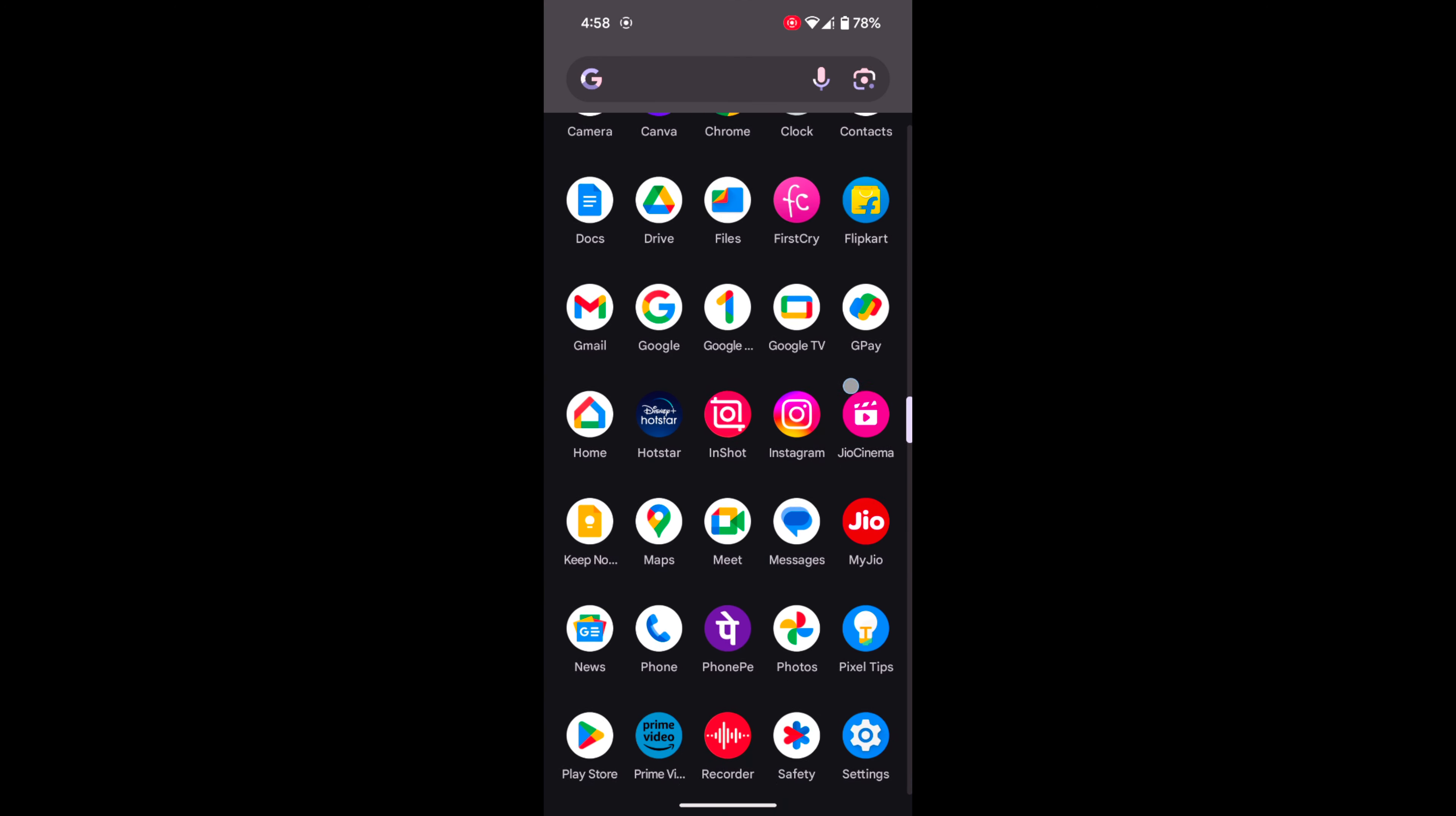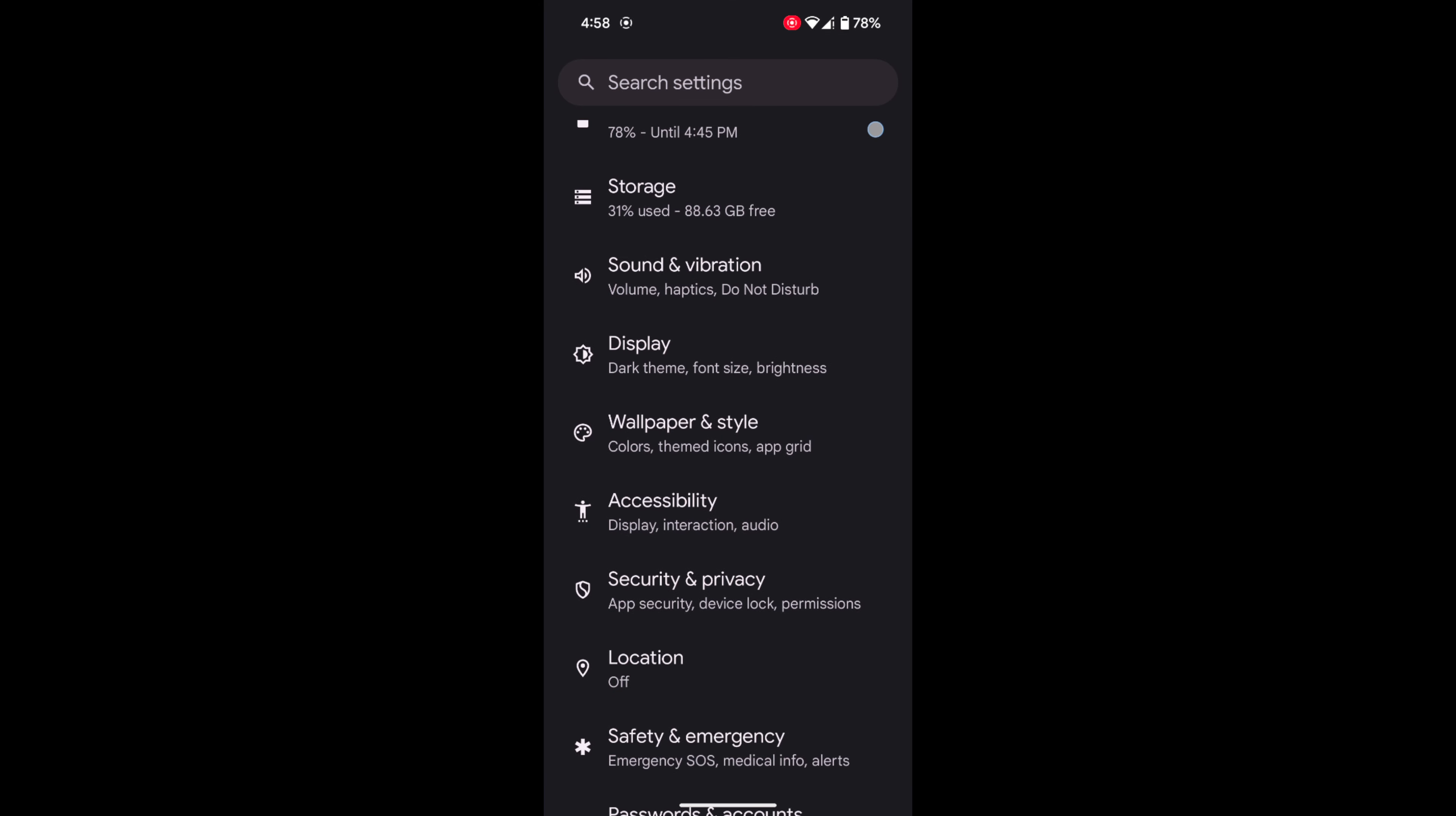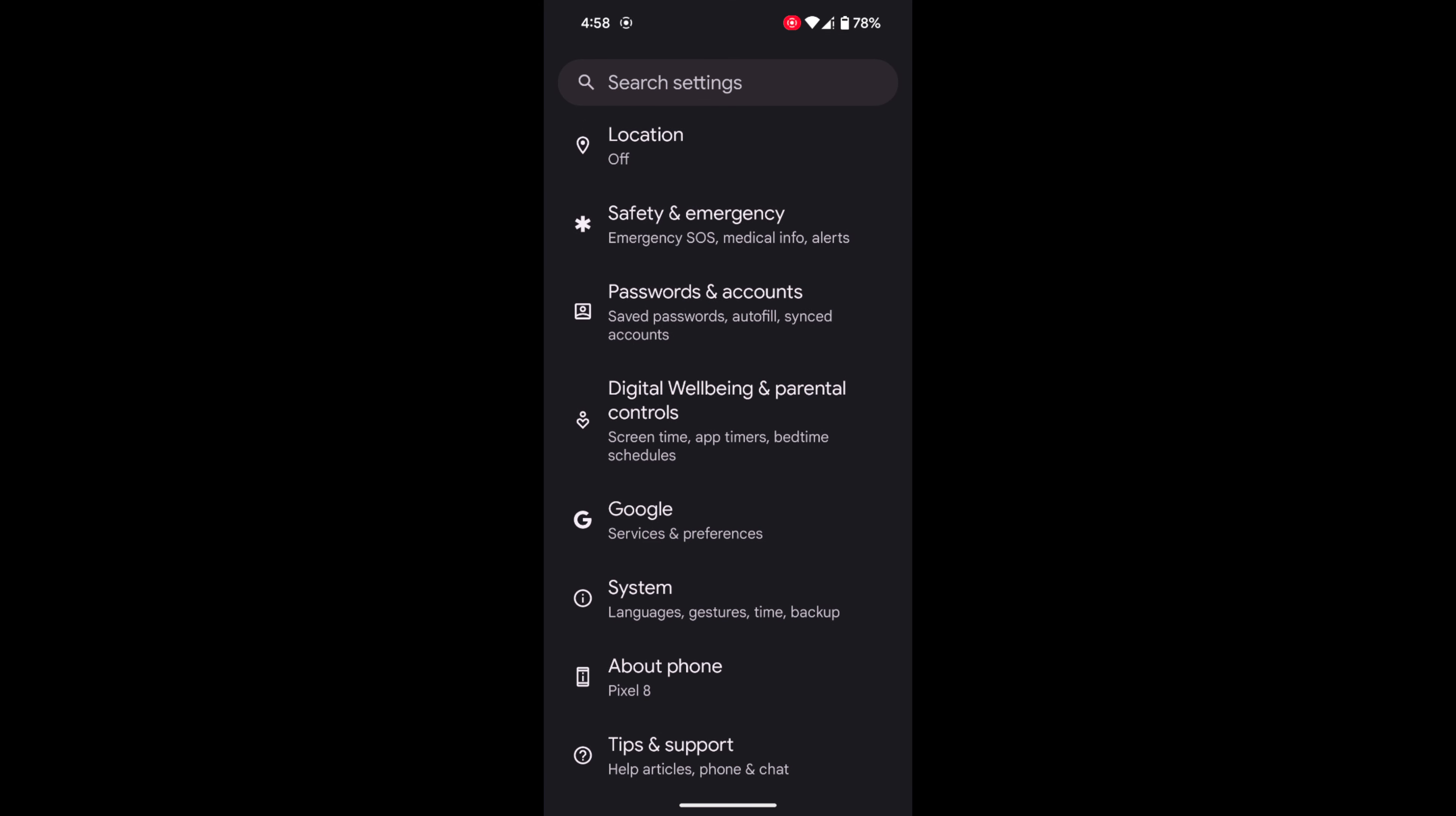Open the app drawer on your device. Tap the Settings app. Now scroll down until you see System. Tap on System.